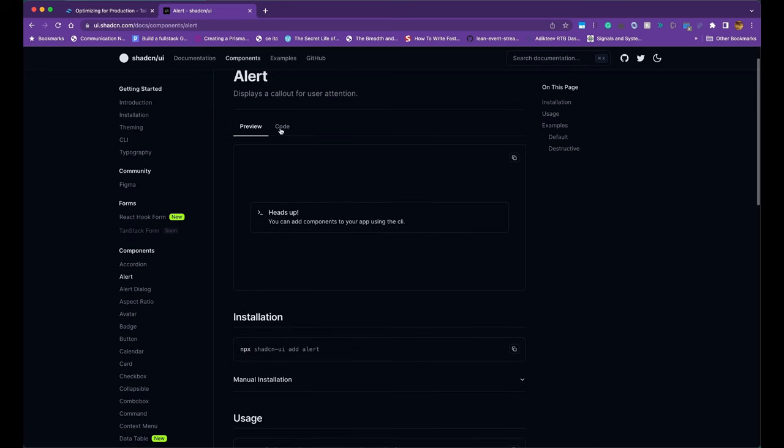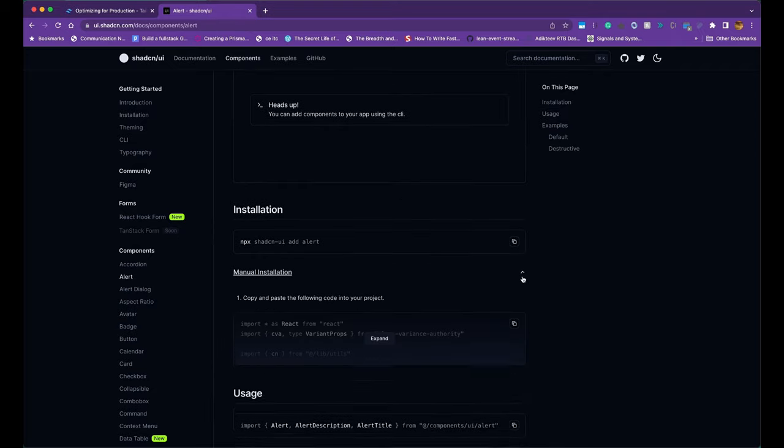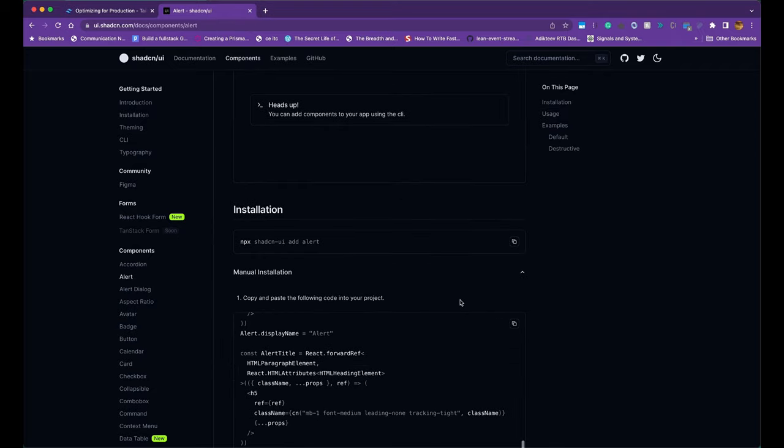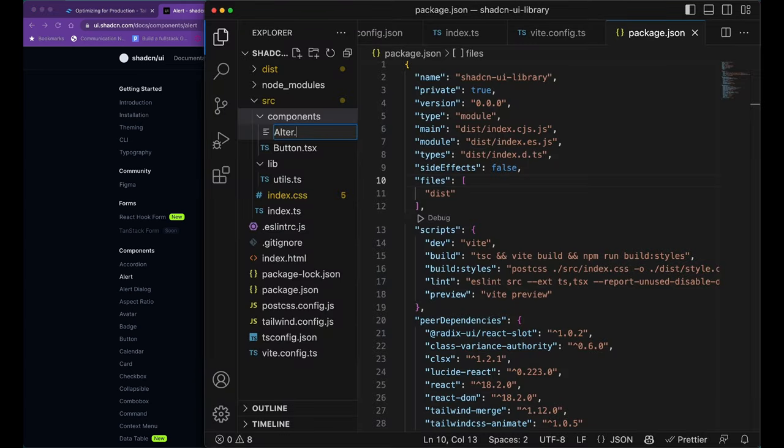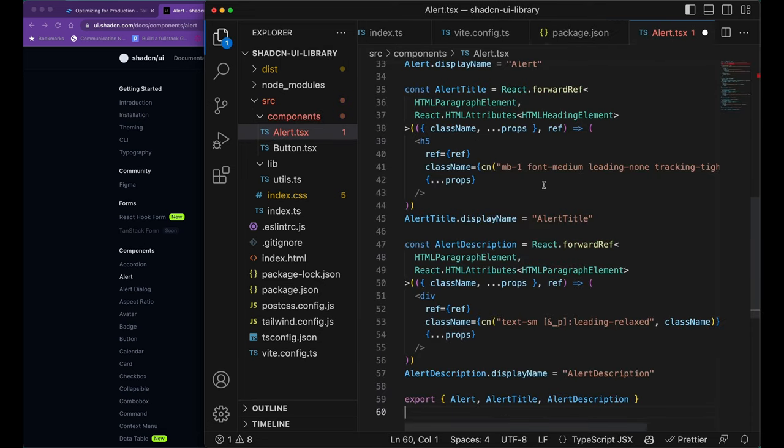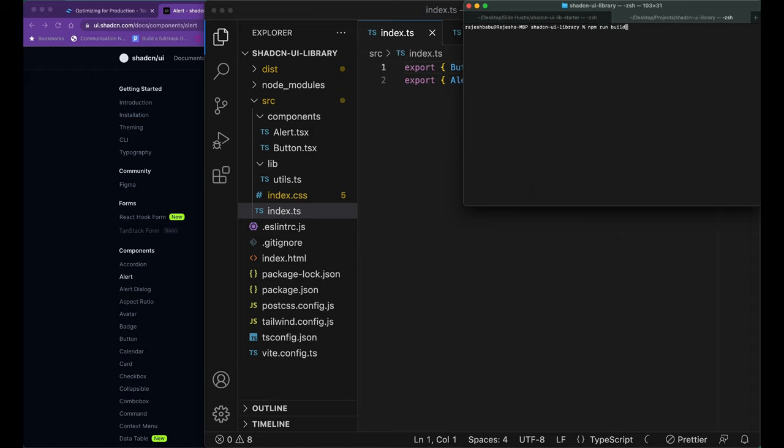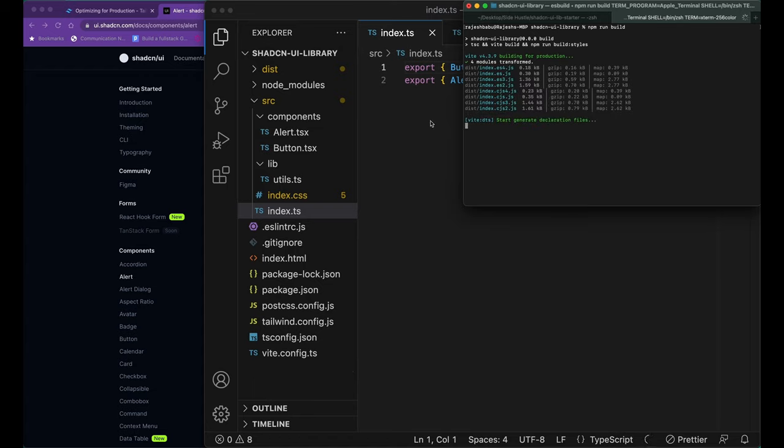Now let's go ahead and add another component called alert from ShadCN UI Components, and then run npm run build to see if our library is bundling as expected.